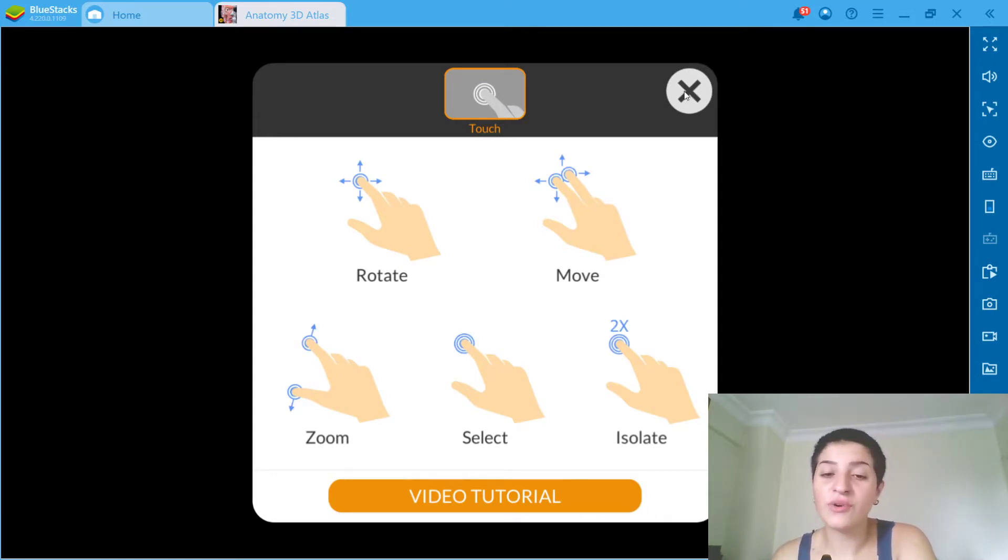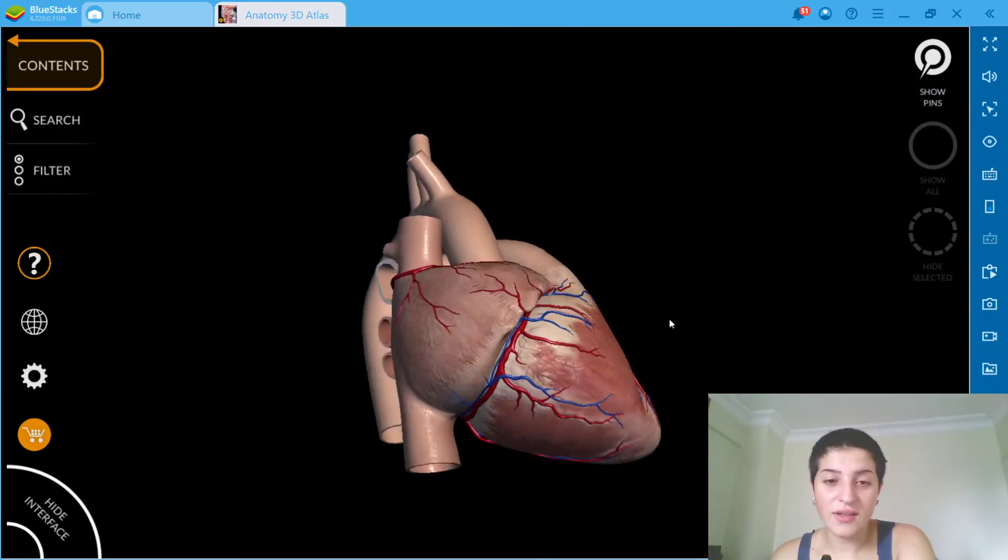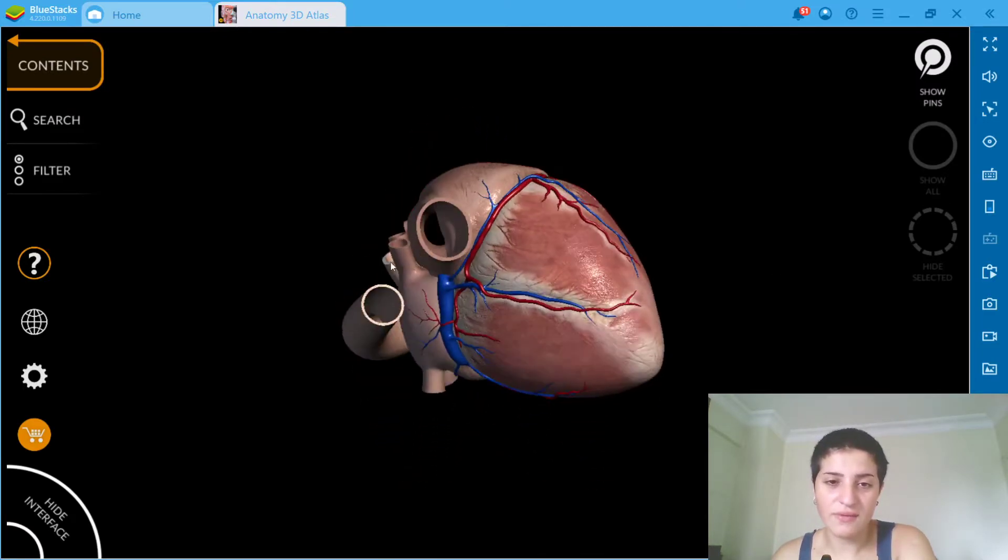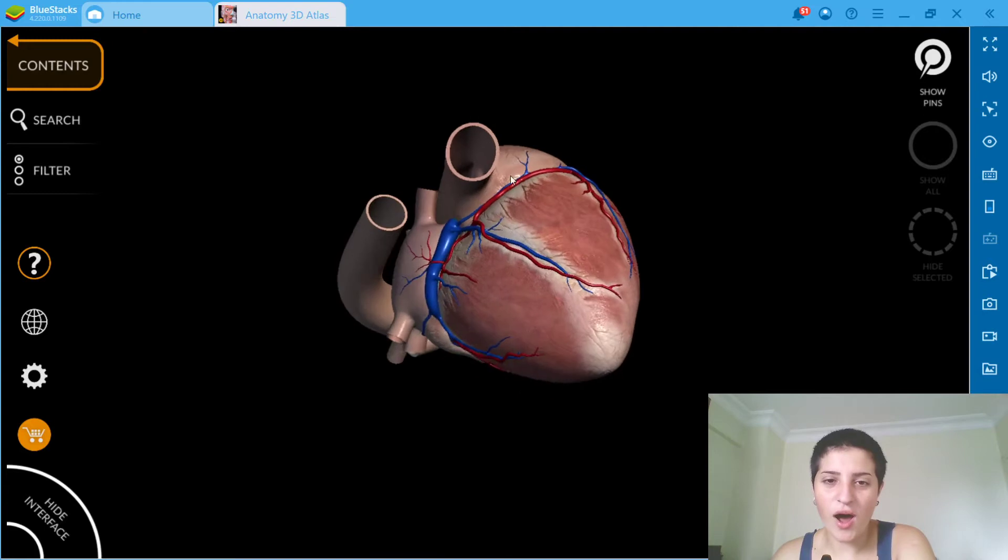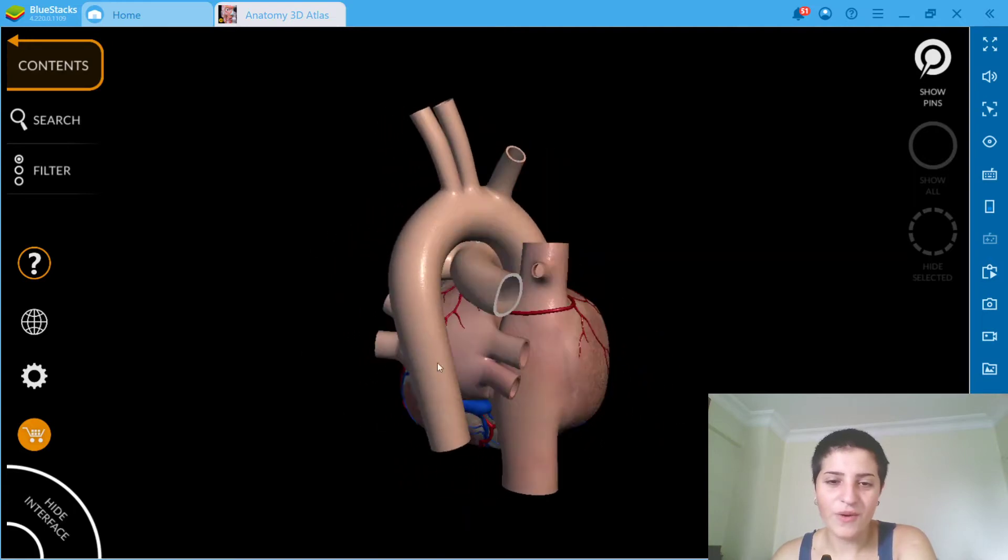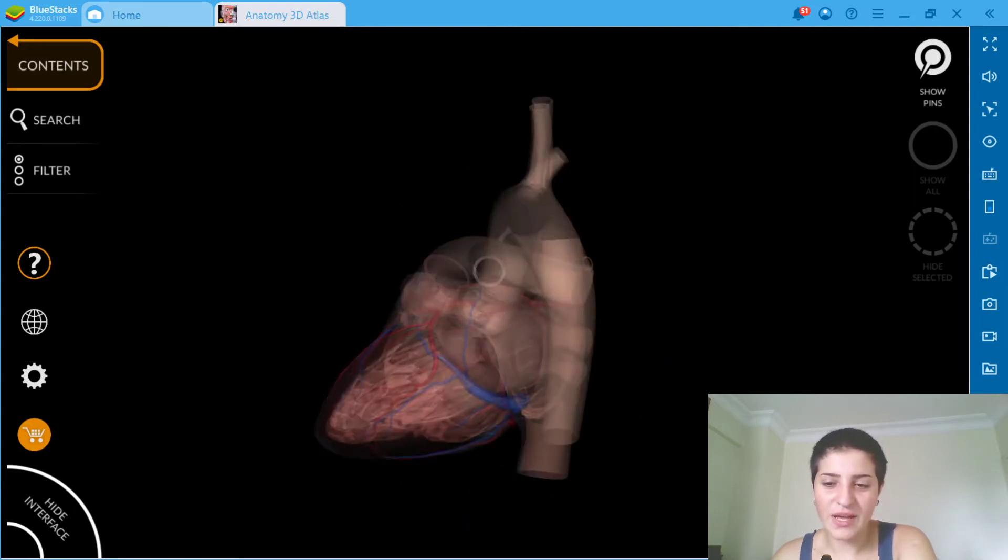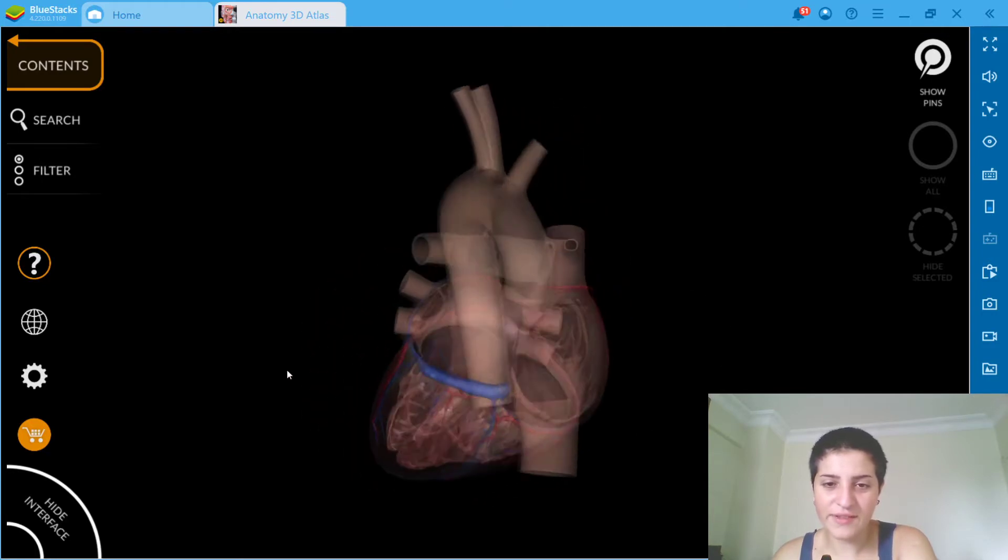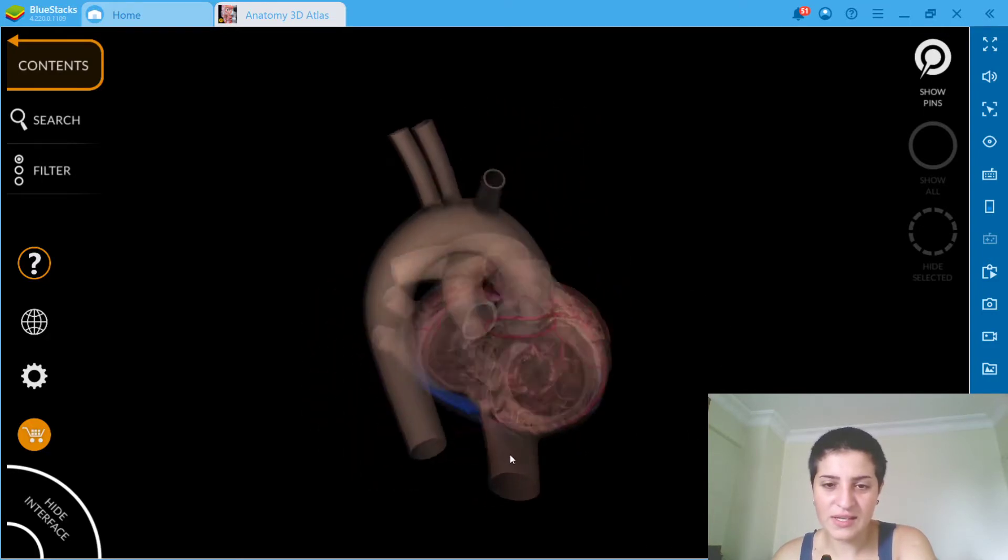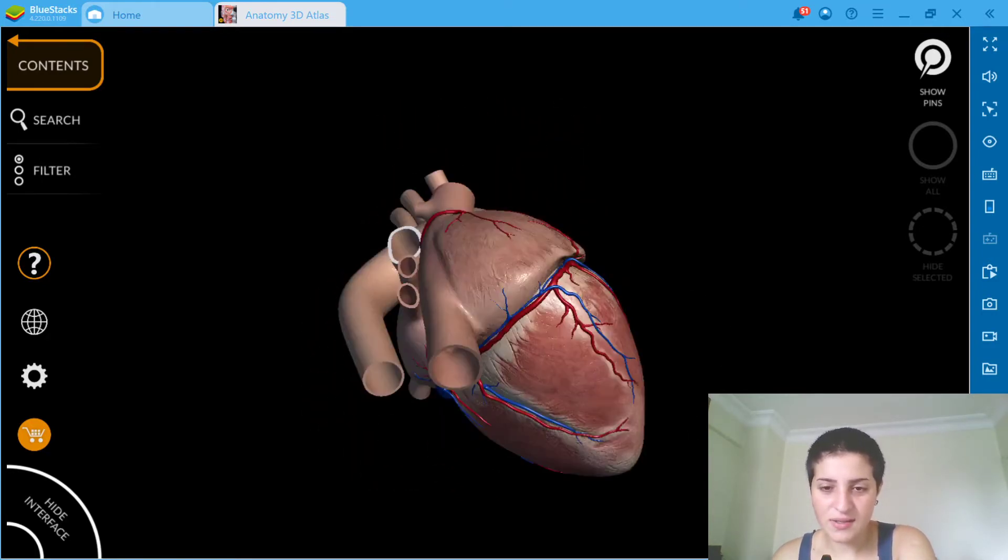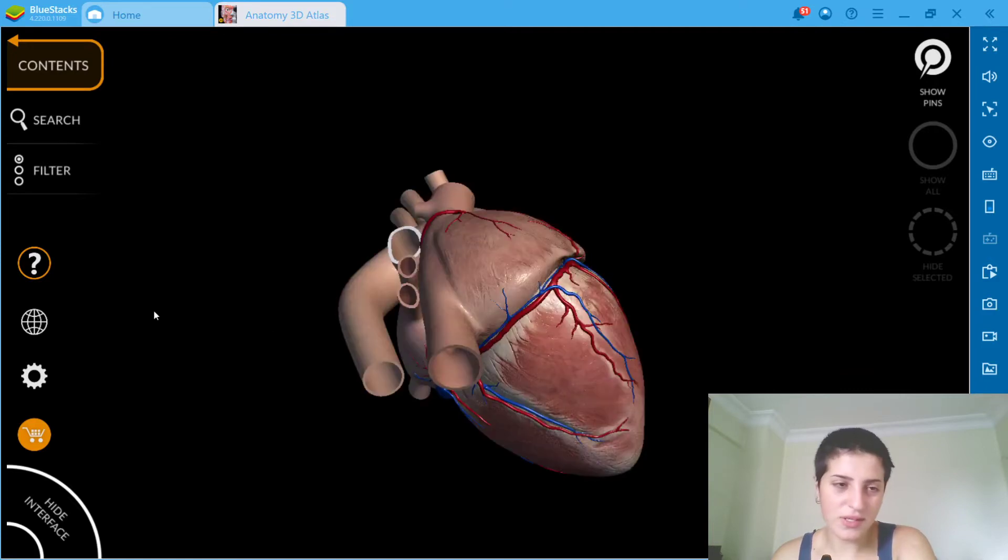You can move, zoom, select or isolate. You can play with the transparency so you can see everything, even the things inside.